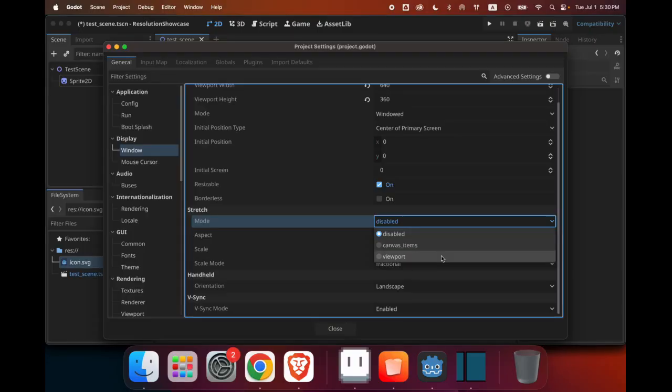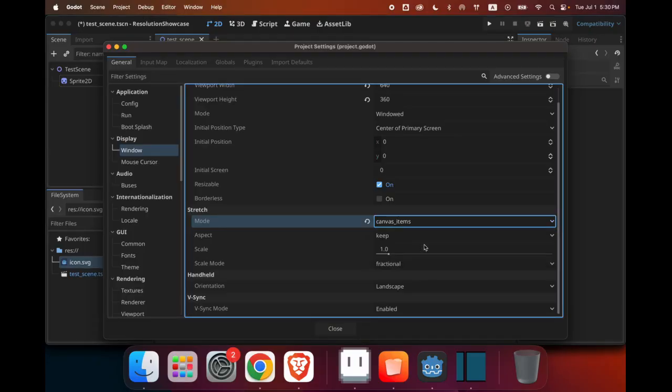you can see two options, canvas items and viewport. So for this video, we'll use canvas items, and I'll explain what the difference is in a later video.